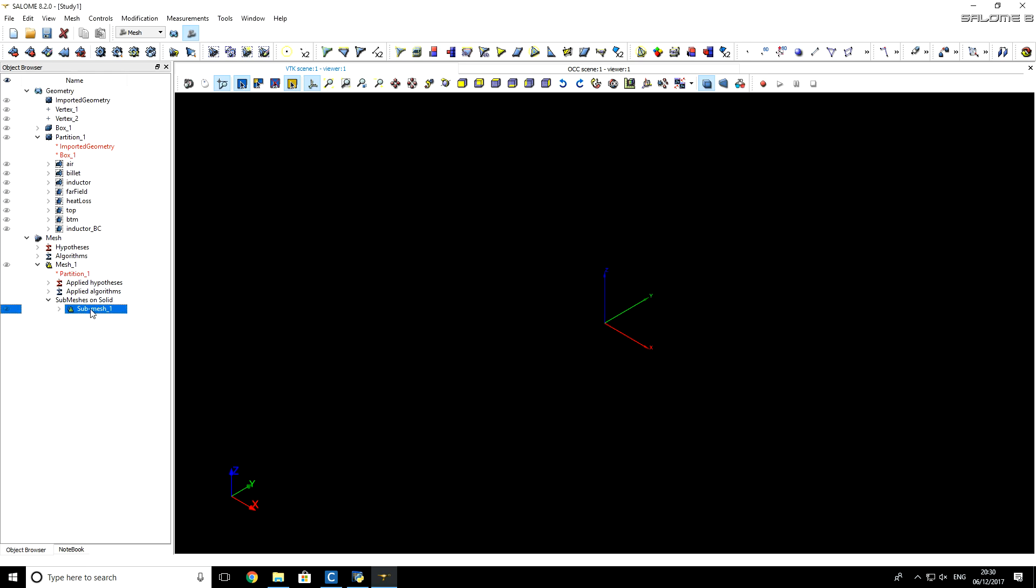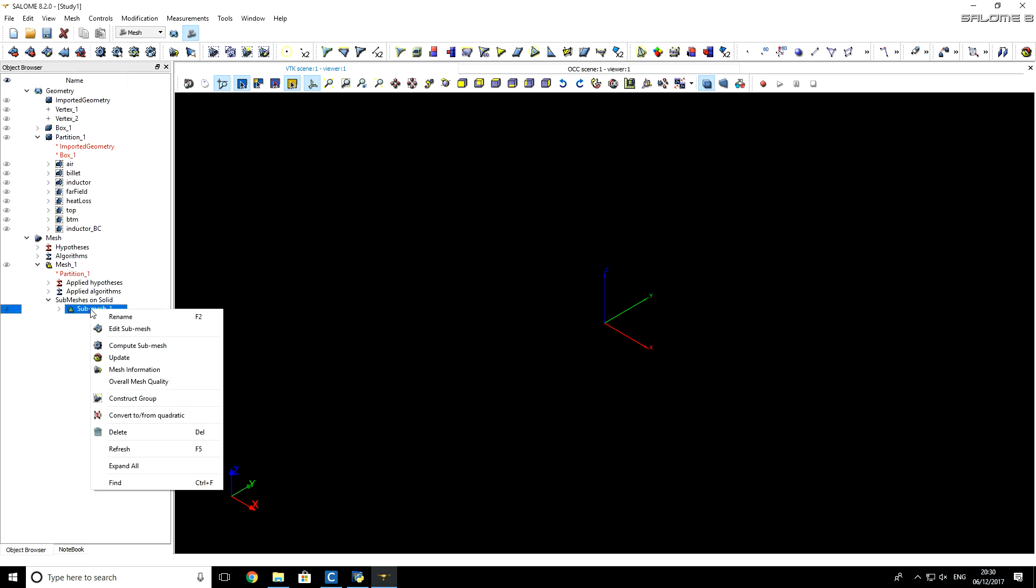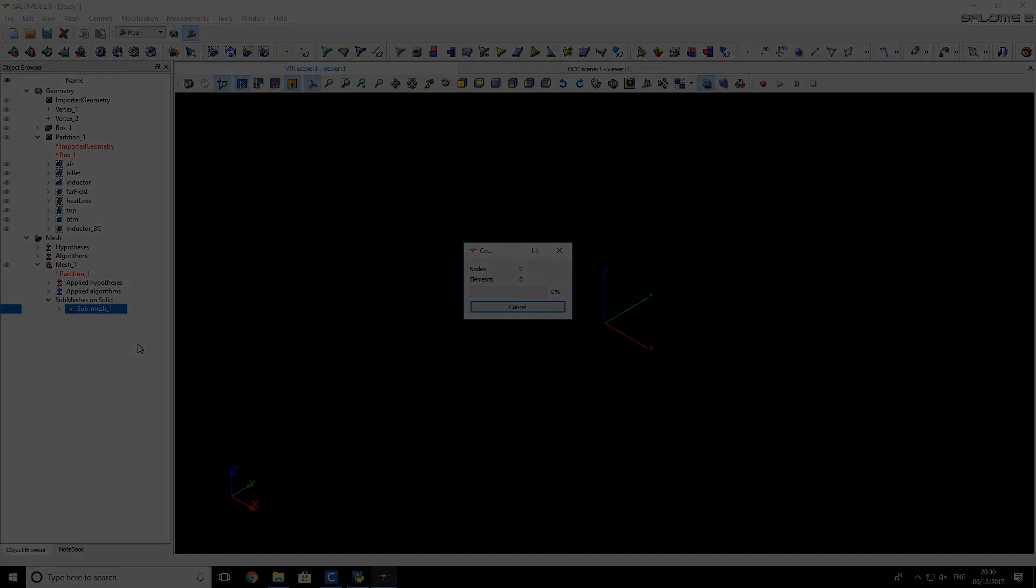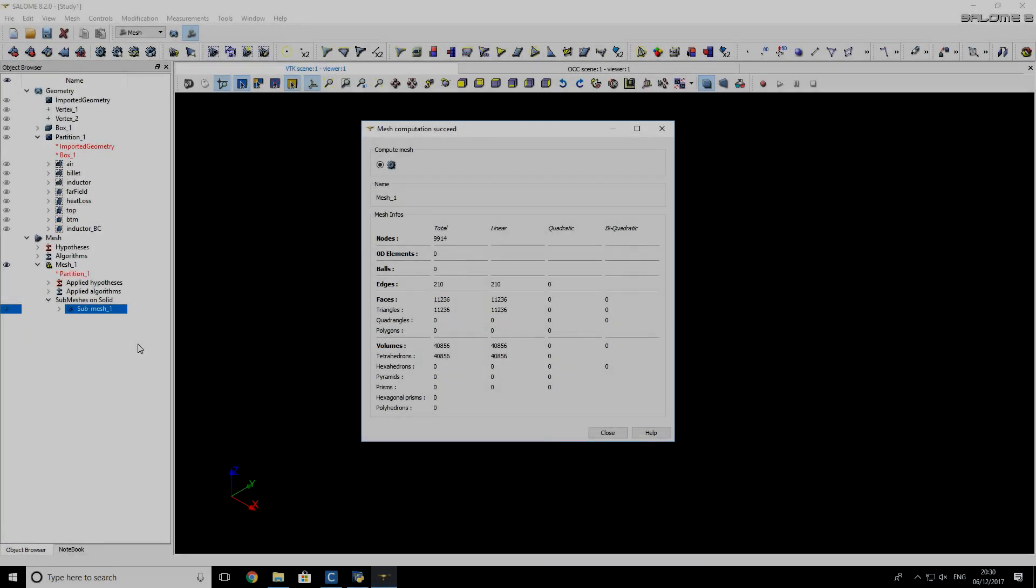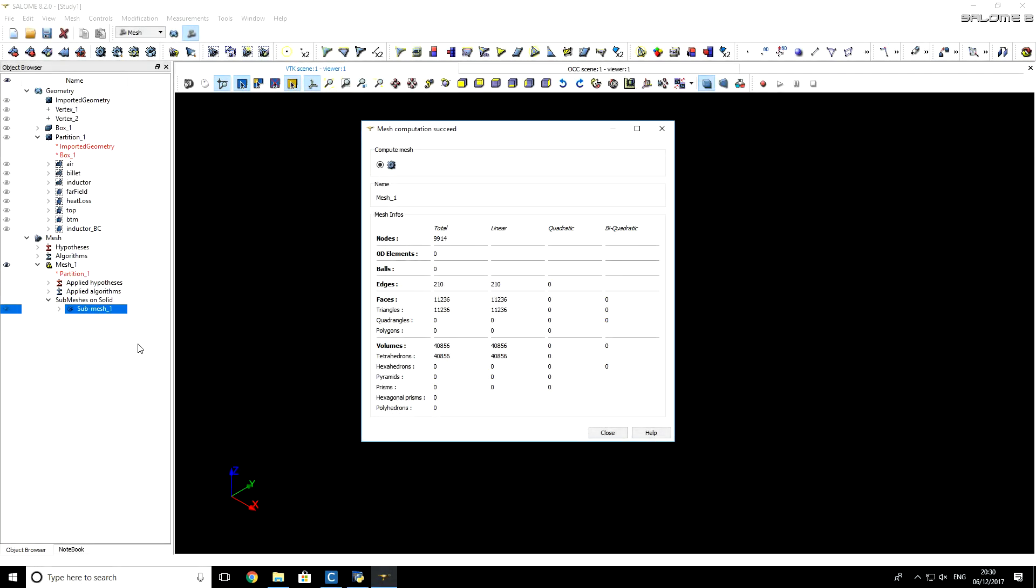And now, let's create a submesh. For billet, I right-click on Submesh 1, and click on Compute Submesh. You see that the mesh for billet consists of almost 41,000 tetrahedrons.